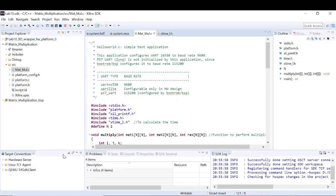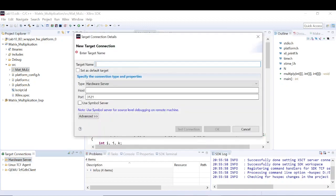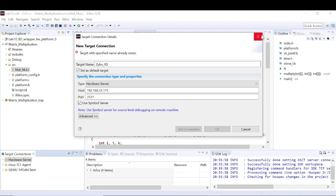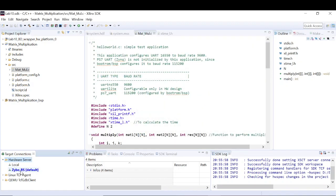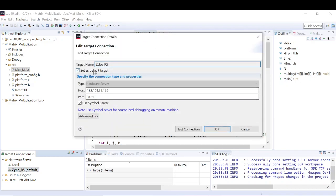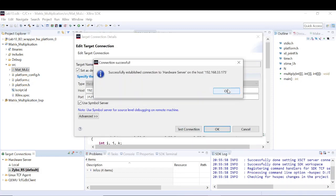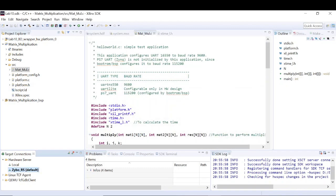For that we need to make some changes. First, we have to create a new hardware target connection. This is the Xivo RS default target. Set the IP address you want to connect to — I'm connecting to 175. I have already set it up, but if it's not there you can create it. Let me test the connection — yes, the connection is established.